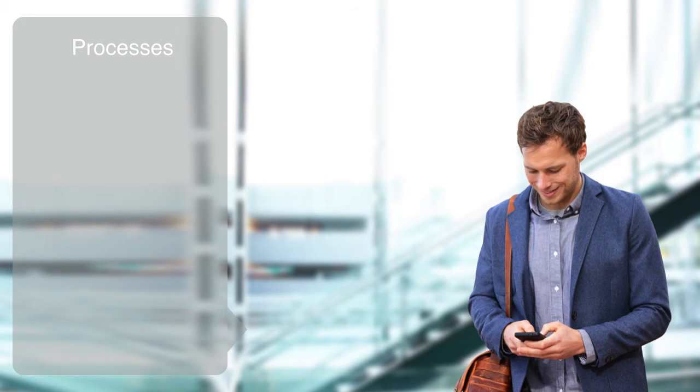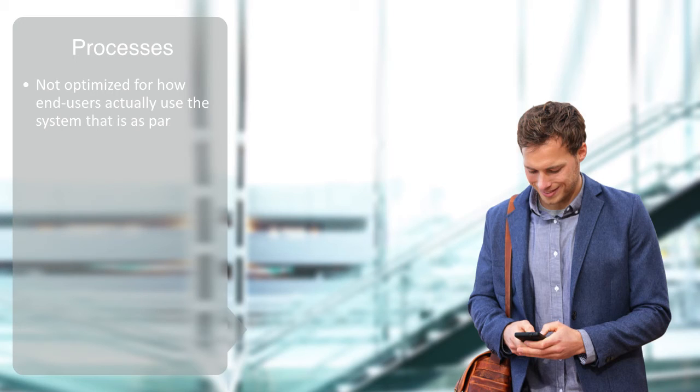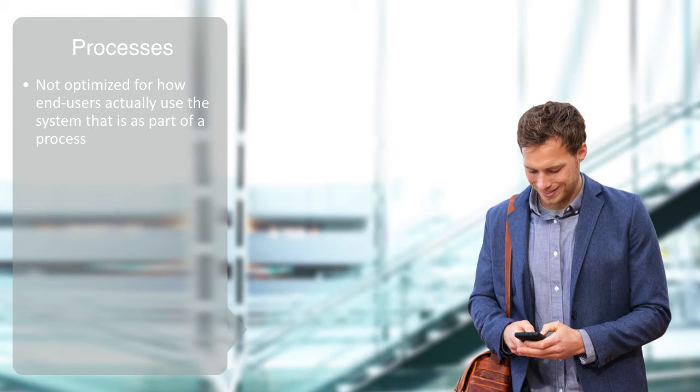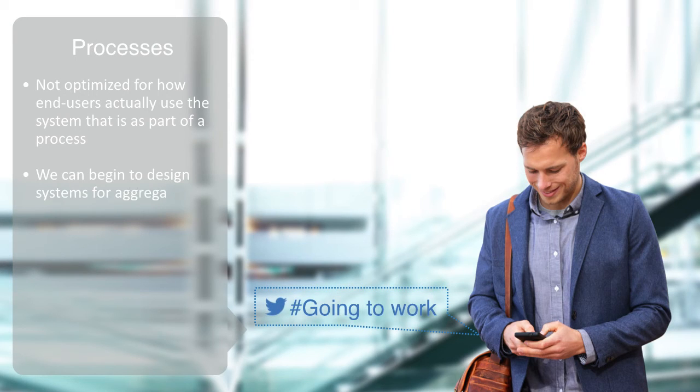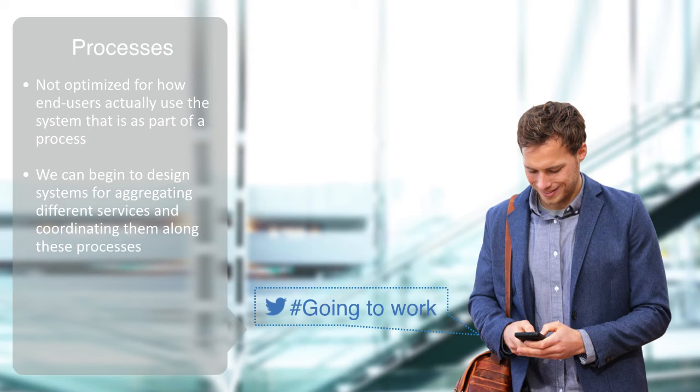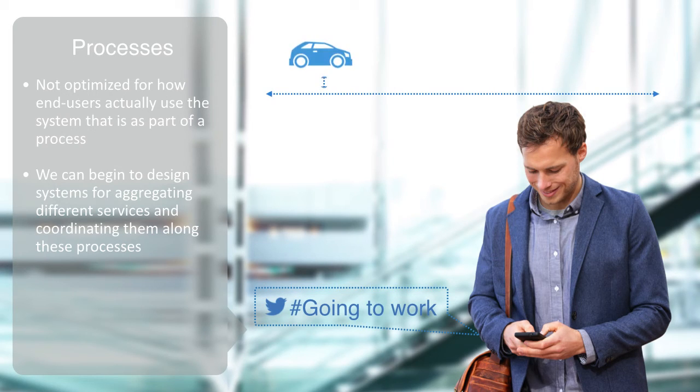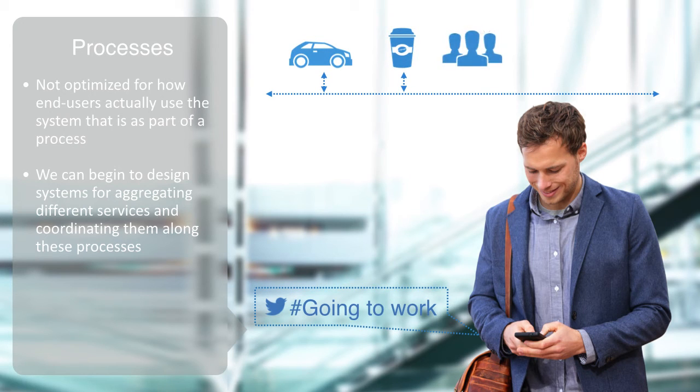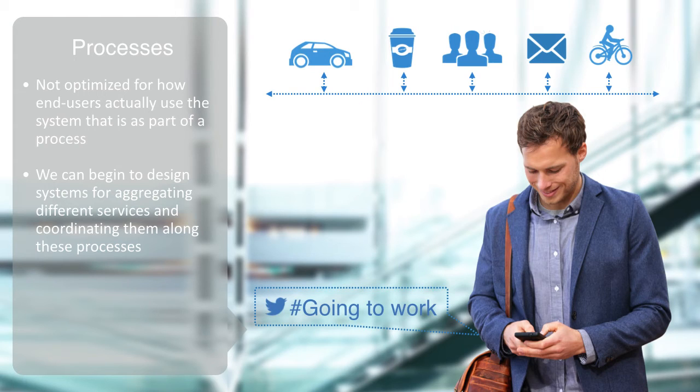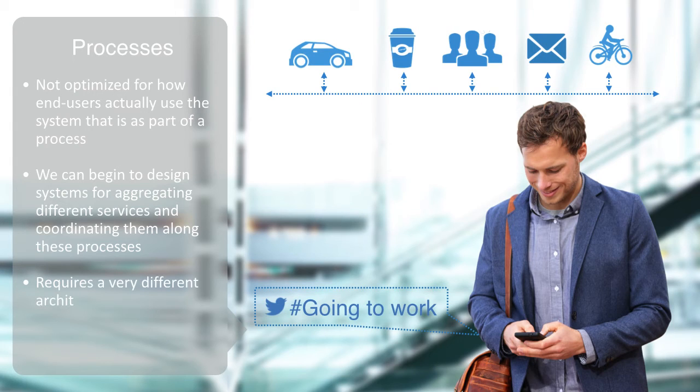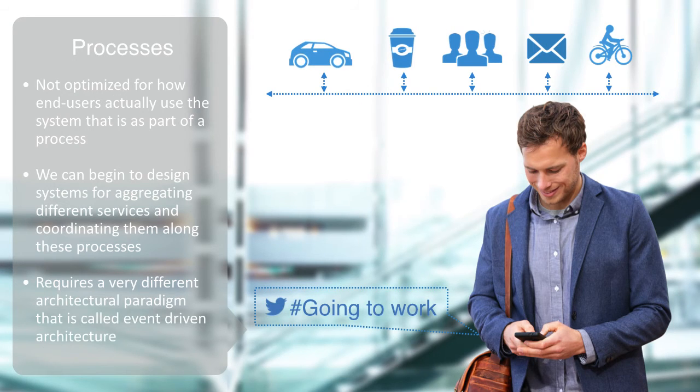Because of the siloed nature of our industrial systems, they are not optimized for how end users actually use the system—that is, as part of processes—and this is where social networking comes into the mix. By having a digital presence and making explicit our activities, we can begin to design systems for aggregating different services and coordinating them along the processes that people are actually engaged in and eventually do this in real time. Once the process is made explicit, different systems can be notified and begin to coordinate their activities to enable the process to take place in a seamless fashion. These types of adaptive systems that operate in real time require a very different architectural paradigm, one that is called event-driven architecture.